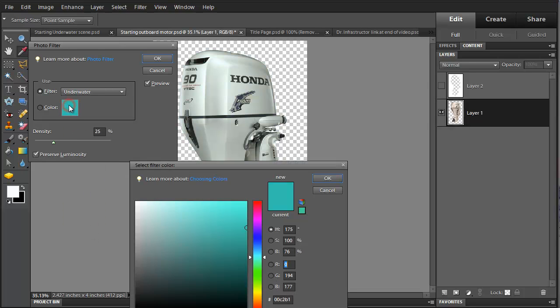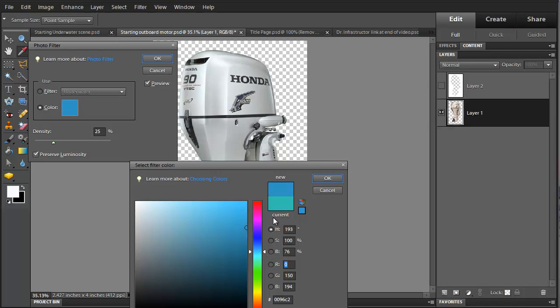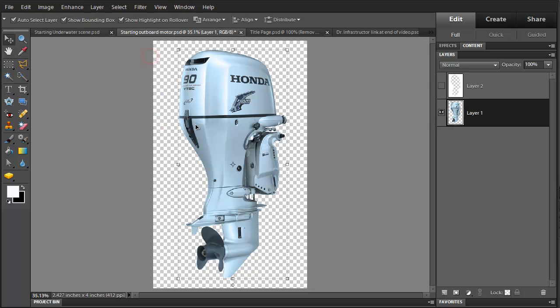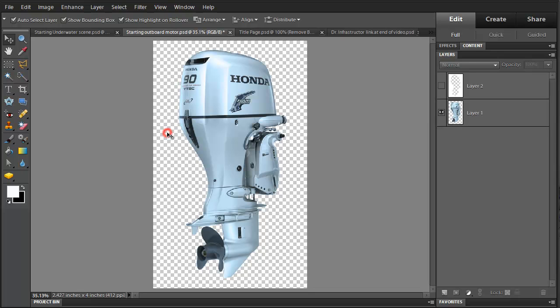But I think I'd like to be just a little bluer than that, like that. And then my density, I'm going to take that up. And the density I'm going to take up to about 75%. And it looks right.